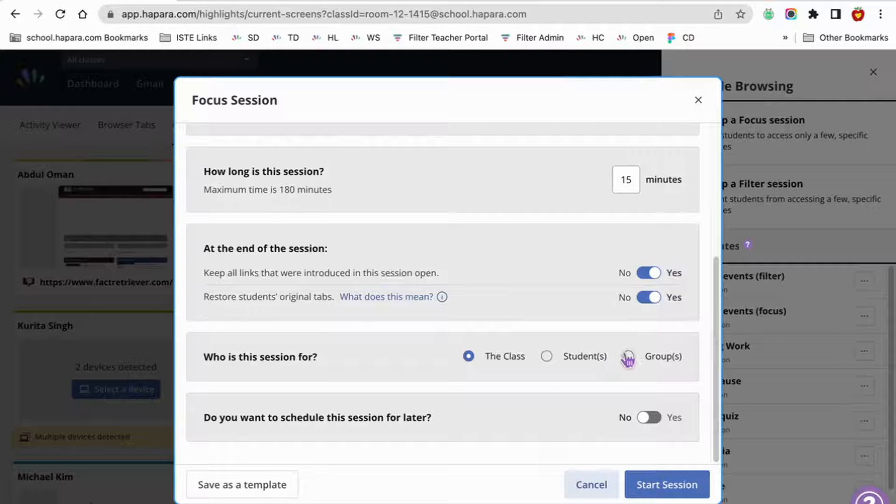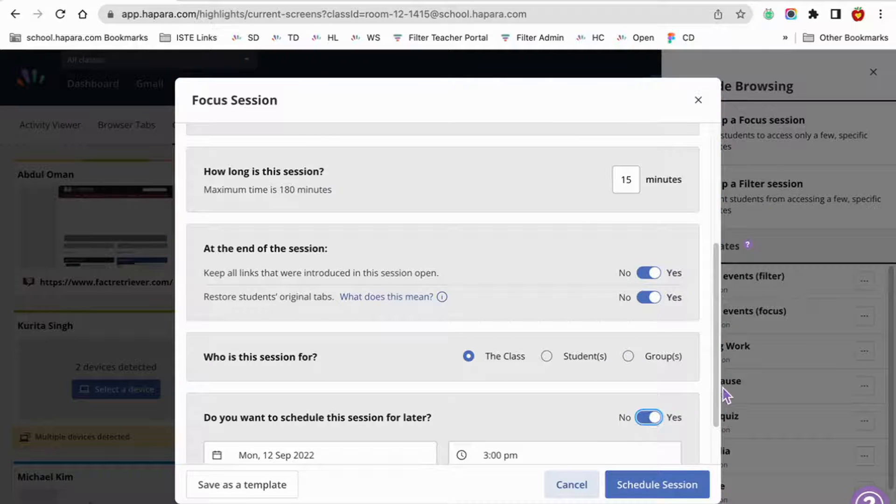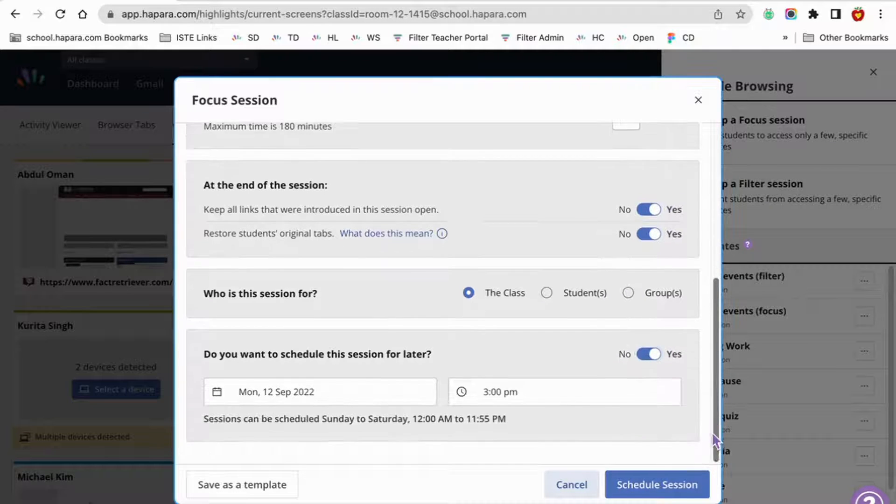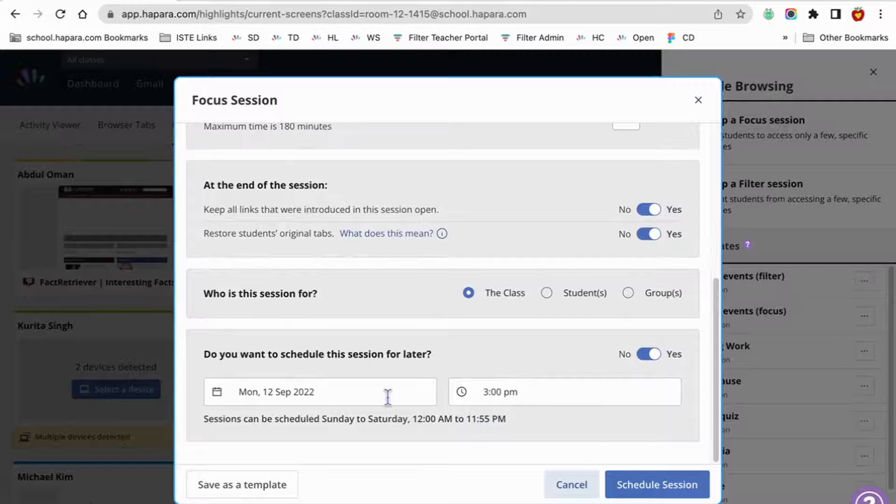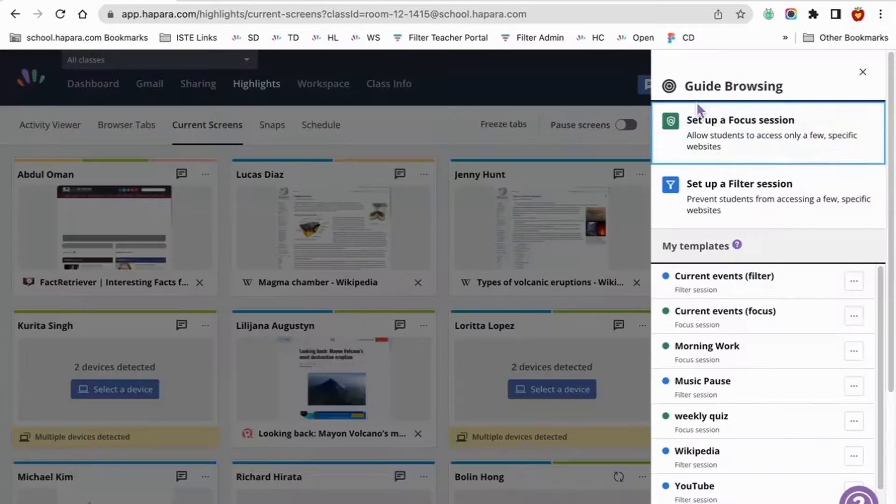Make the session for the whole class, specific learners, or groups. Schedule the session for later by choosing the date and time that you want the guide browsing session to begin.